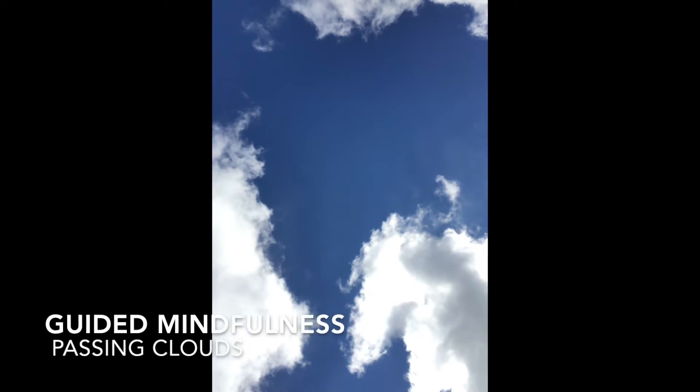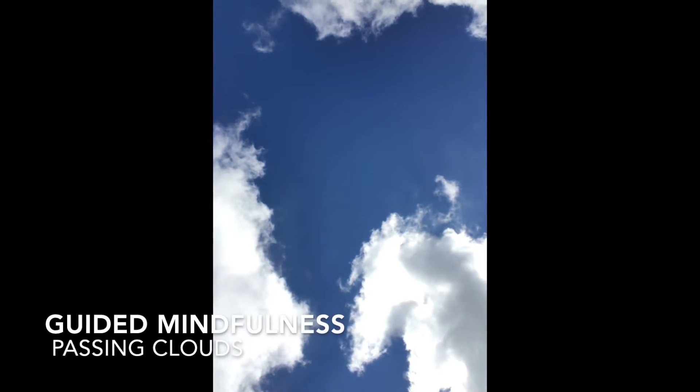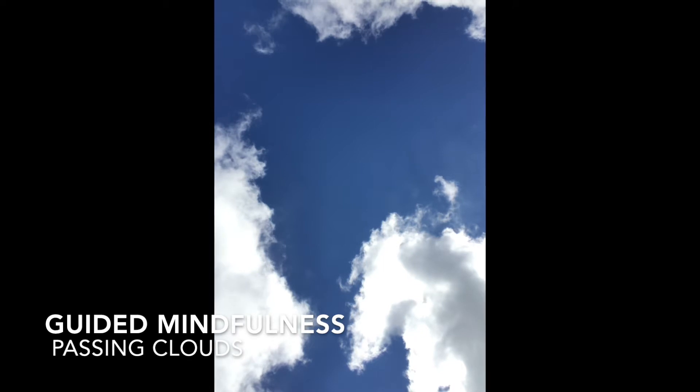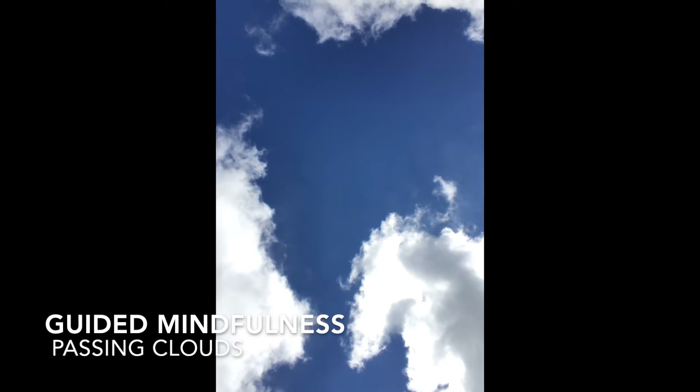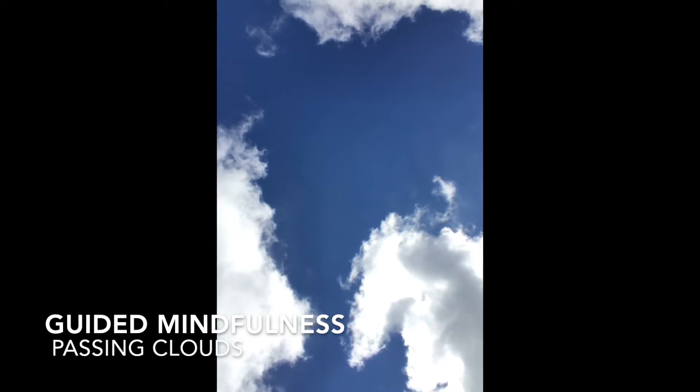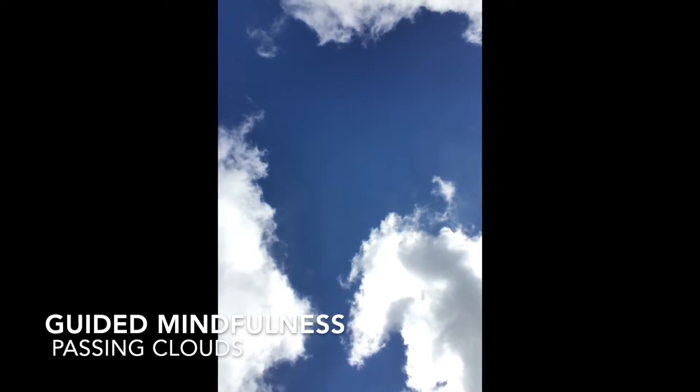Hi and welcome to Passing Clouds, an activity to help you notice the thoughts that come into your mind, allow them to pass by, and reset your attention and concentration.